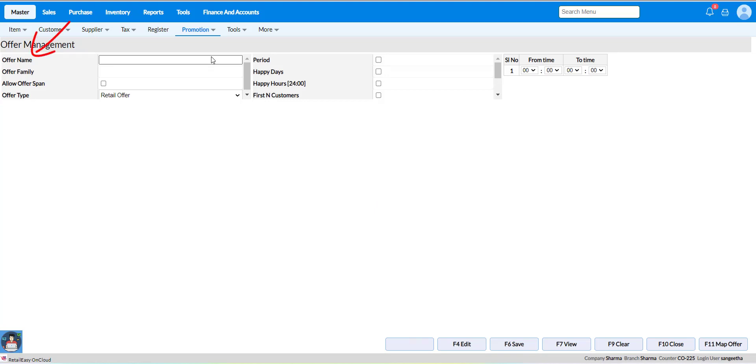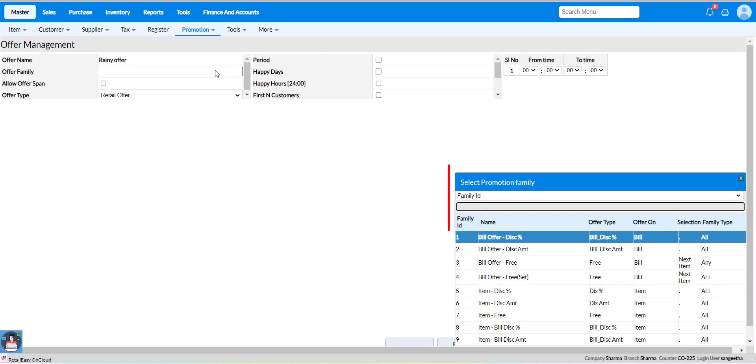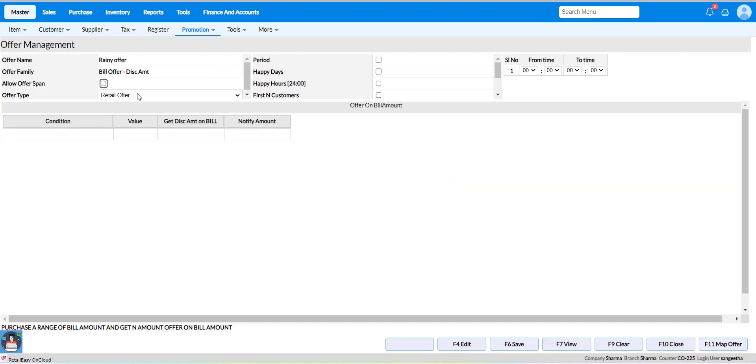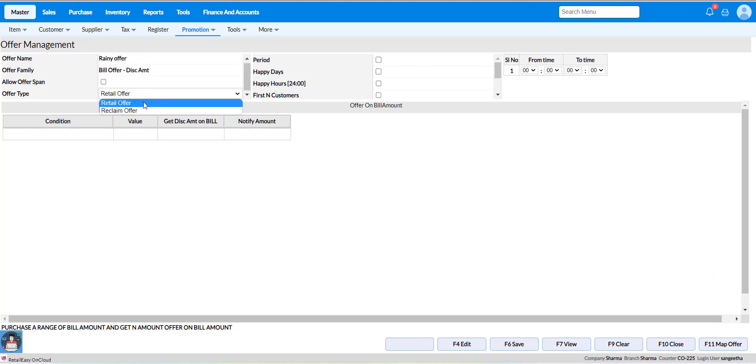Now choose an offer family based on your need from the list as bill offer discount amount. Now select offer type as retail offer or reclaim offer.